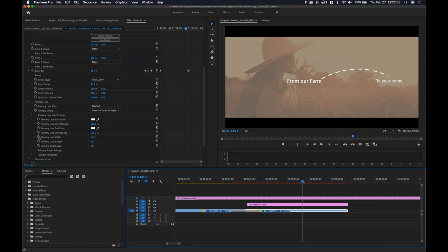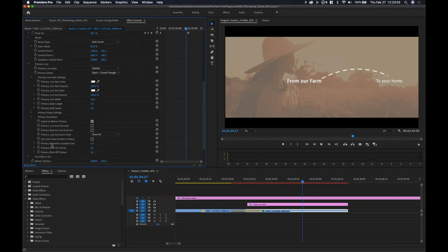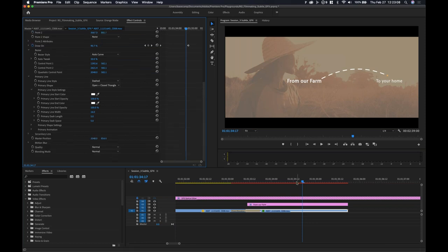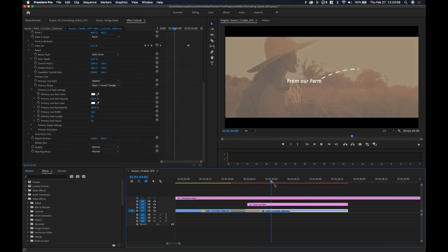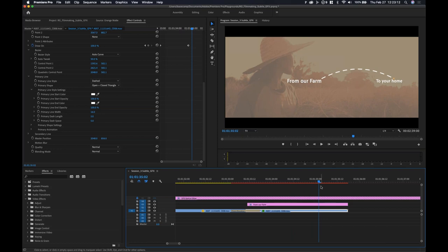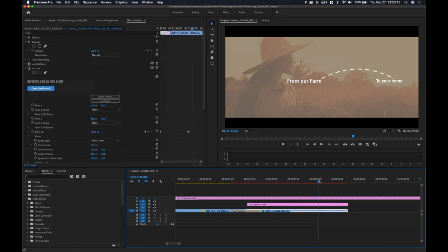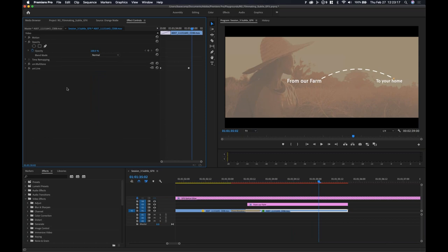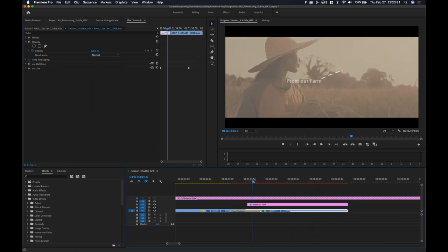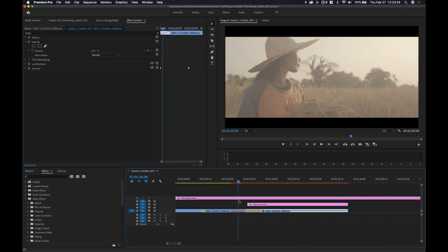Feel free to tweak whatever this looks like — all you're really animating is the Draw On property. Can you time out every single thing? Yes — everything here has a stopwatch on it, and if you look, you have even more options to really dial into this. This effect alone, just for a line to draw across, has a ton of sliders and things you can do with it. Just for the sake of time, let's move on.